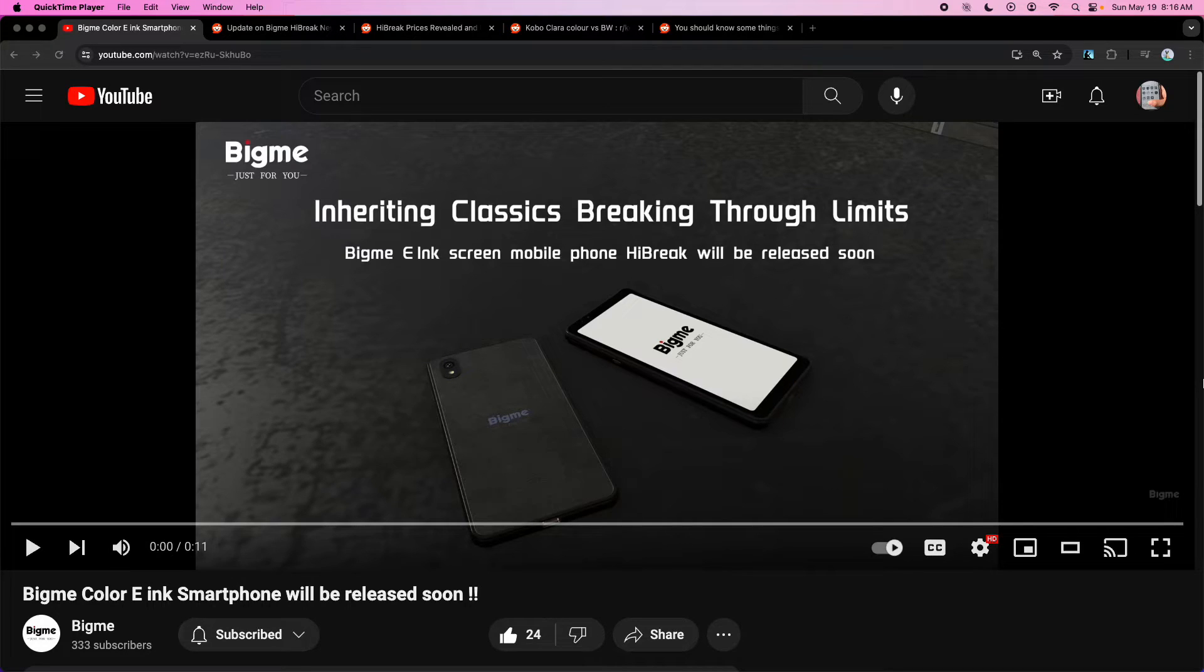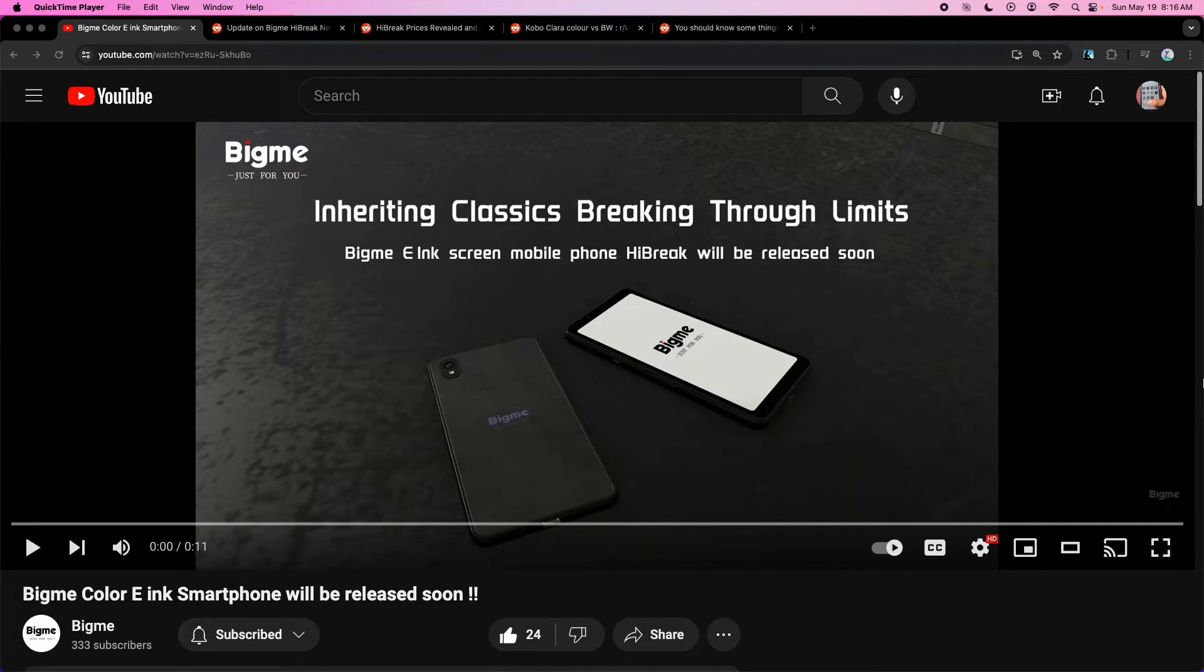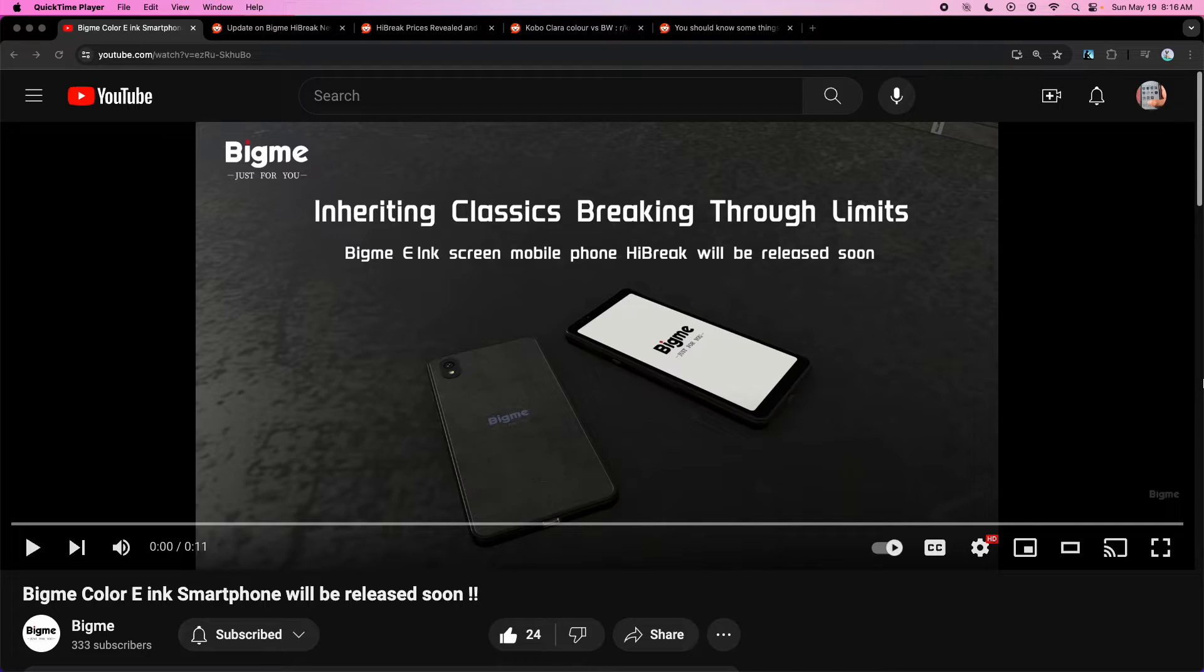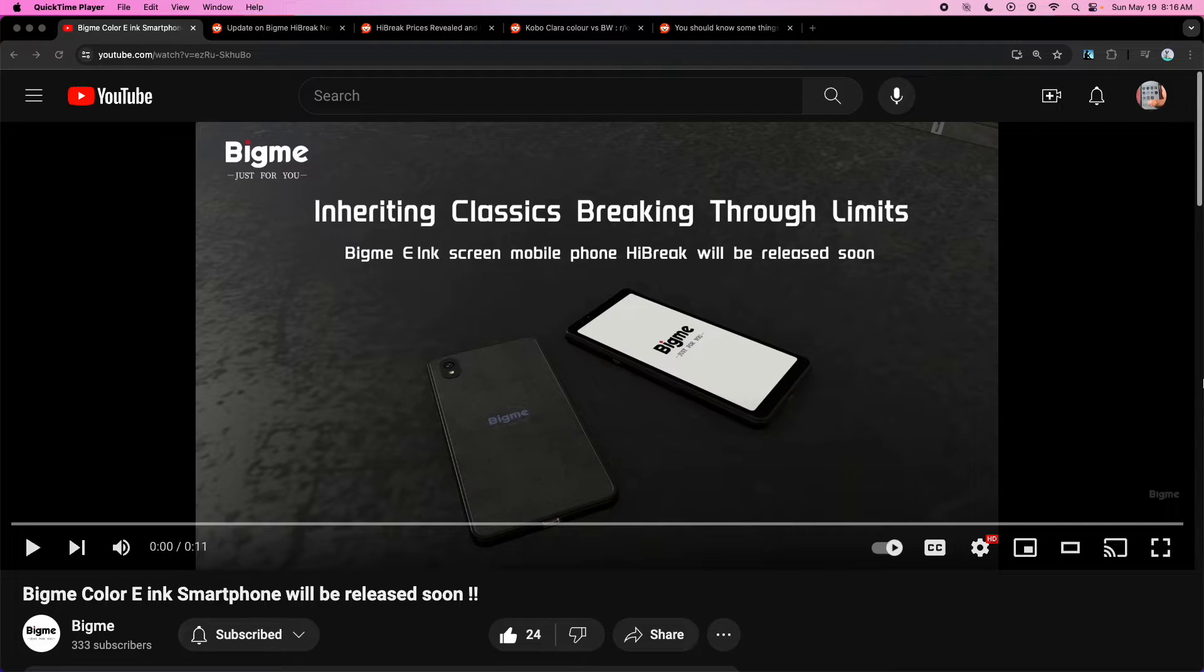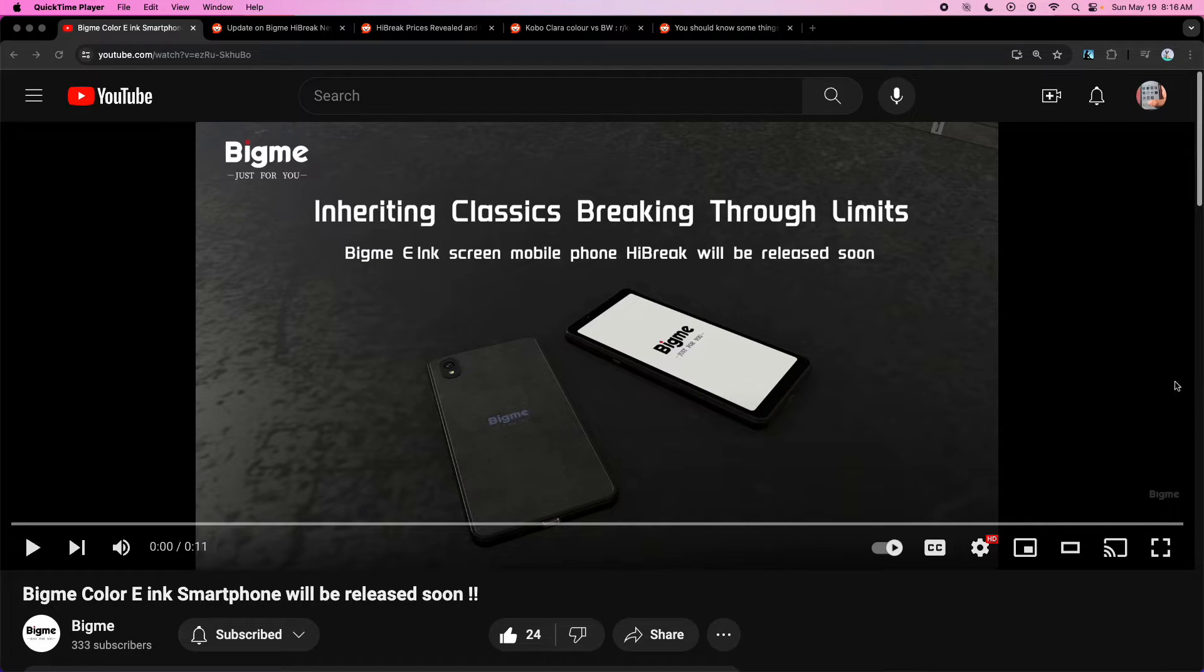An E-Ink phone with USA Cell Reception is coming out soon. This is pretty exciting. BigMe has just entered the E-Ink smartphone market after Hisense and Onyx have been failing to deliver. It's going to support USA Cell Reception, which is probably the most important thing and probably the only thing I care about.